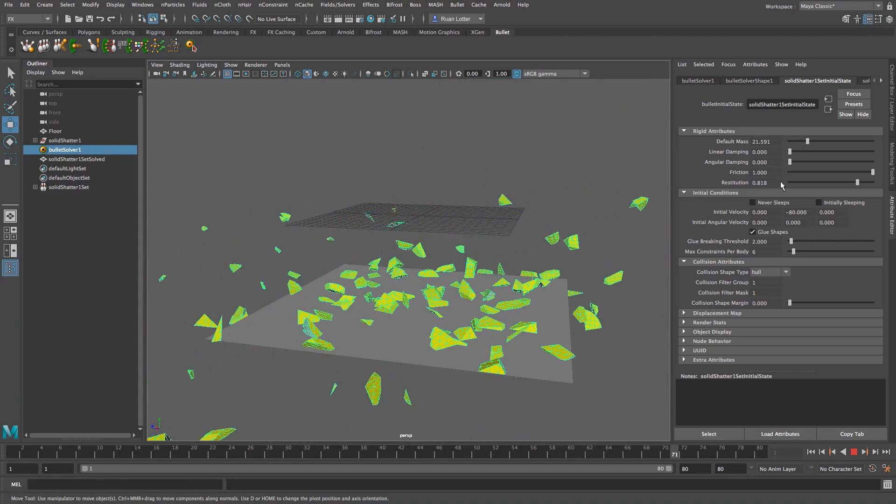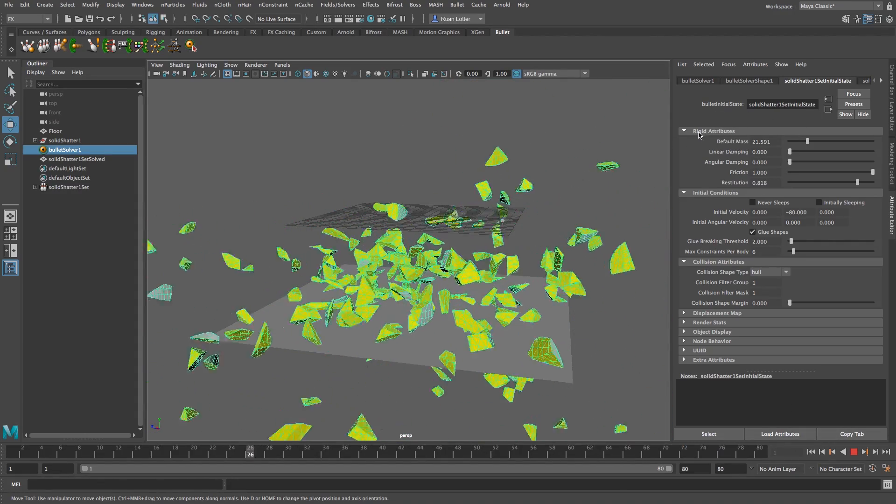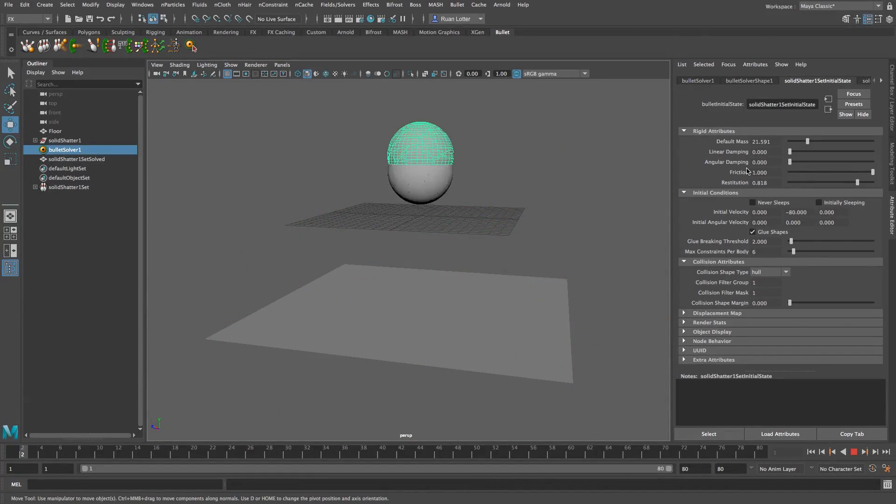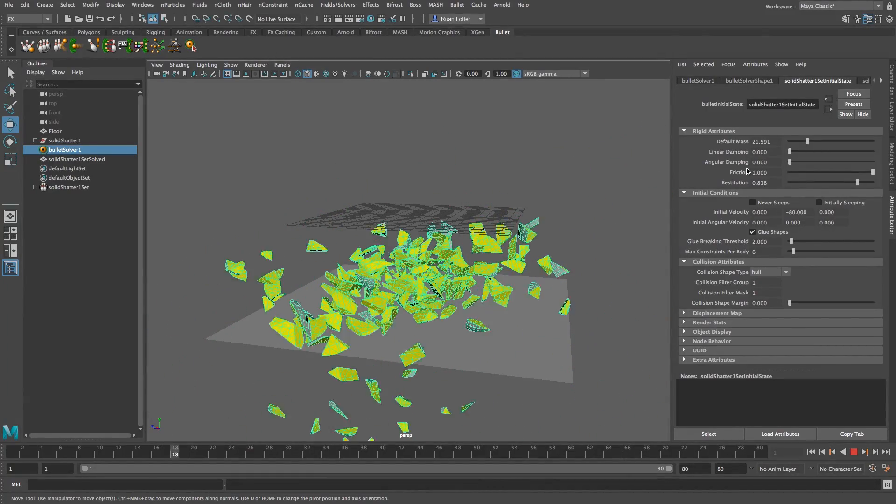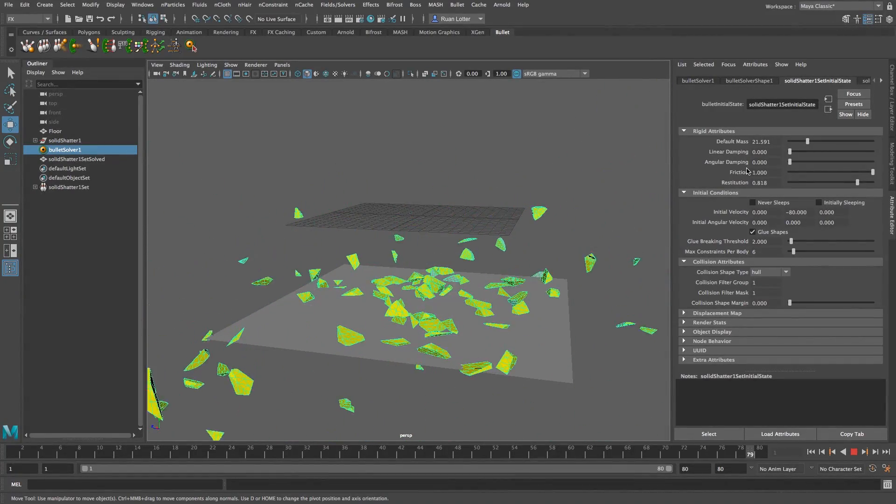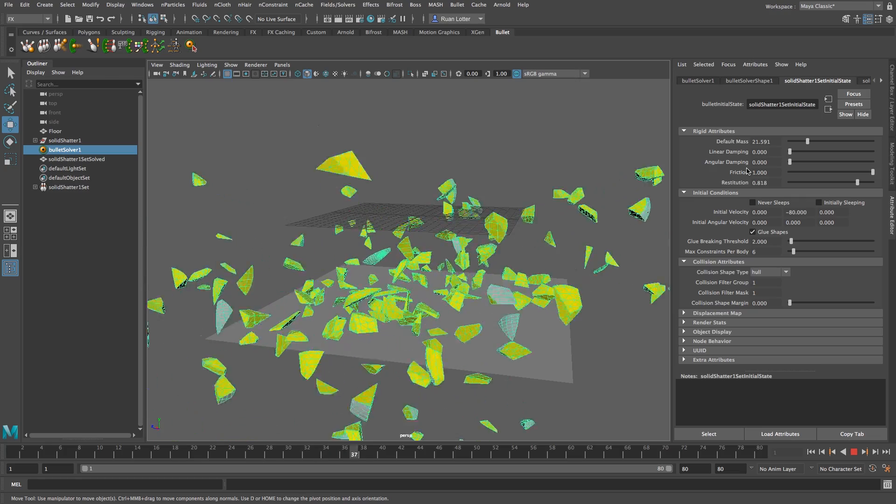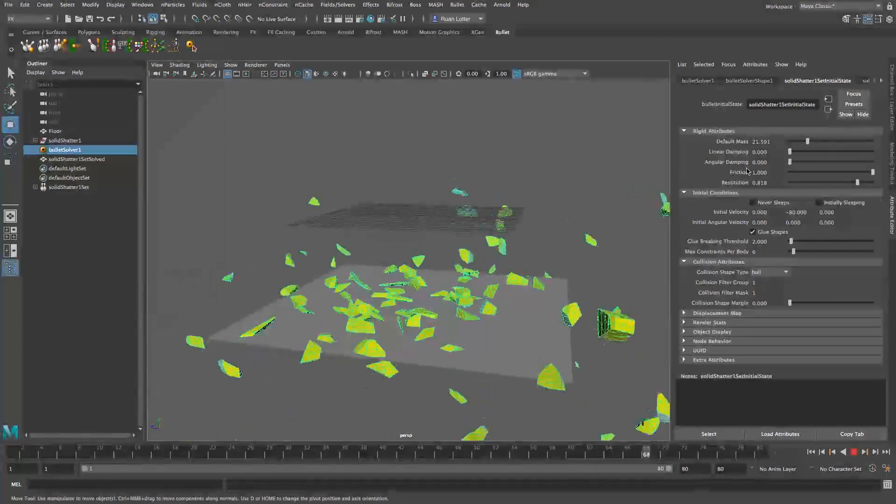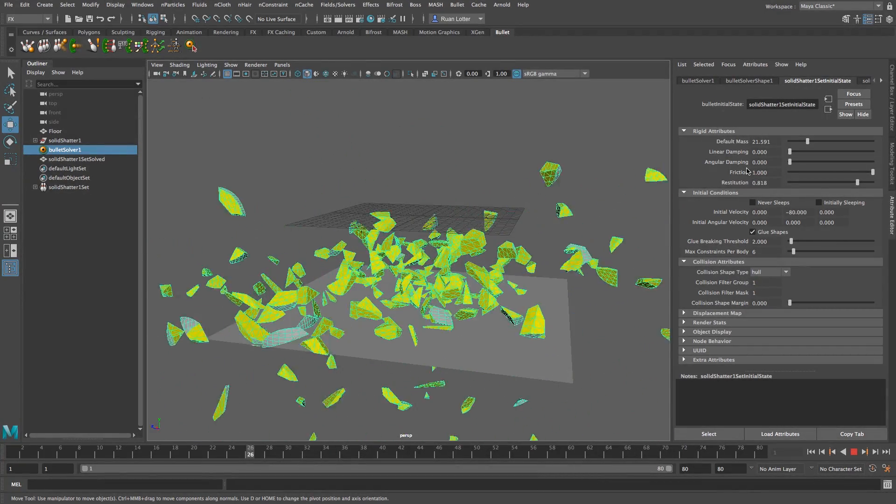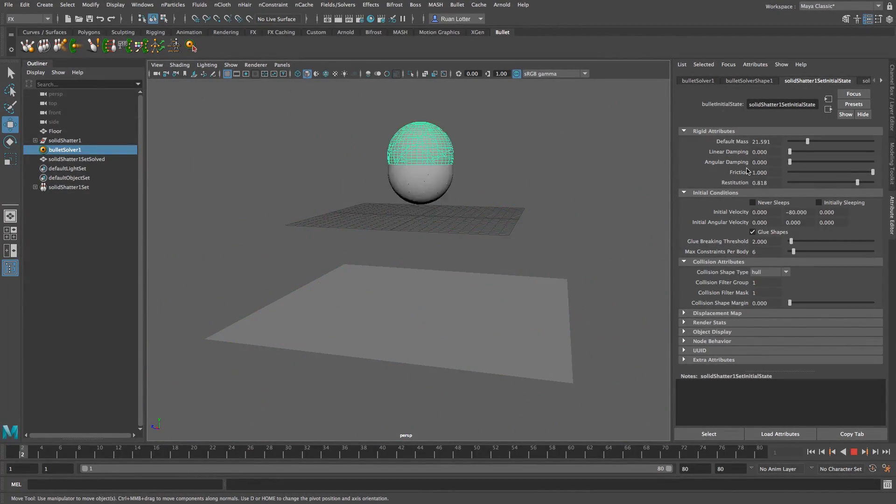Okay, now obviously you can go ahead and play around with these rigid attributes to get like different balance effects, etc. And that's basically how easy it is to shatter a sphere in Maya 2017. I hope you guys enjoyed this tutorial, give me a thumbs up and remember to subscribe for new tutorials. See you guys next time, cheers, bye.